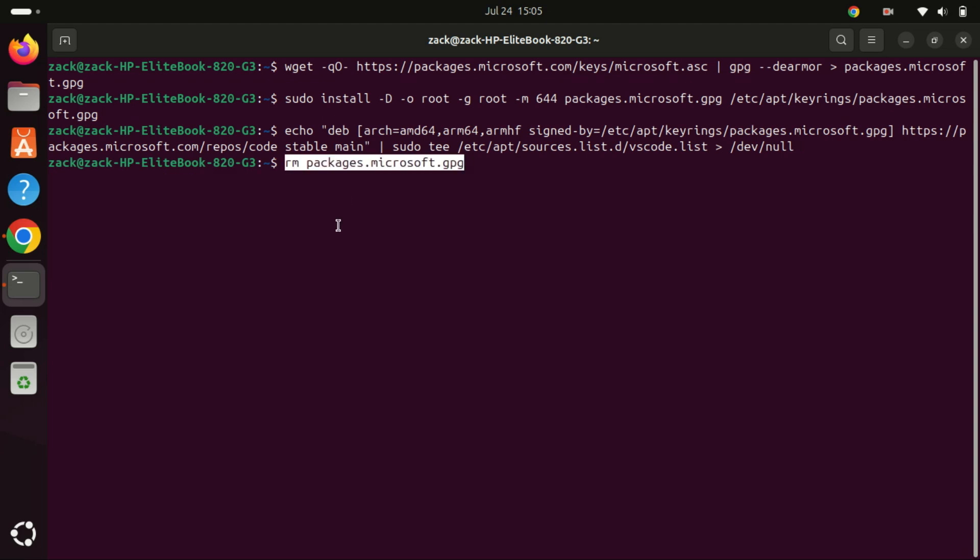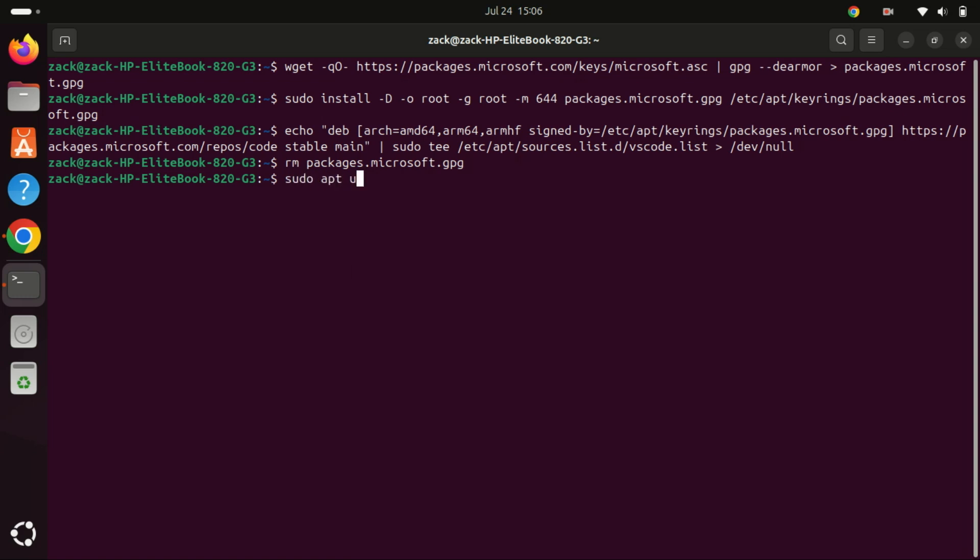You can now delete the downloaded GPG key by running this command. Before we proceed with installing VS Code on our Ubuntu 24.04 system, we need to update the list of available packages. Run the following command to refresh Ubuntu's software repositories index.